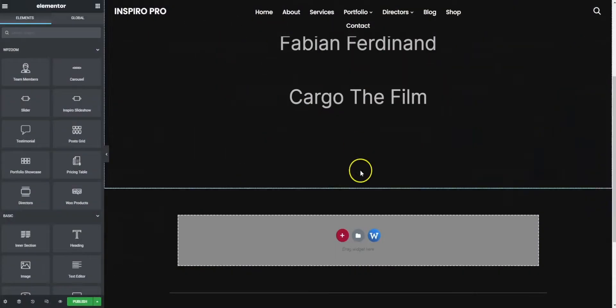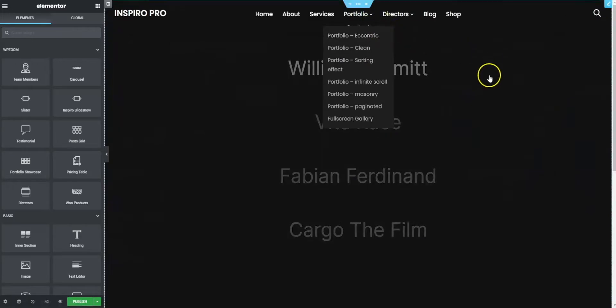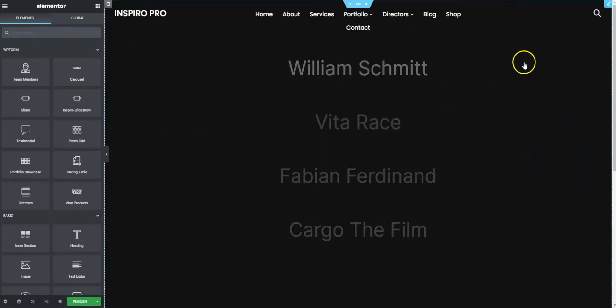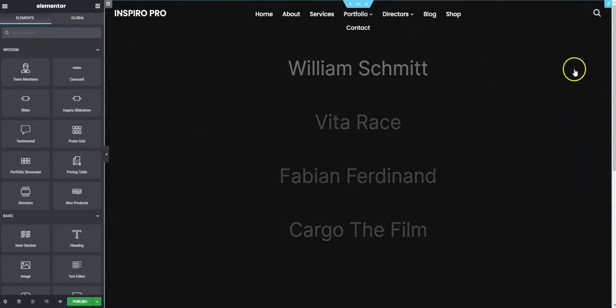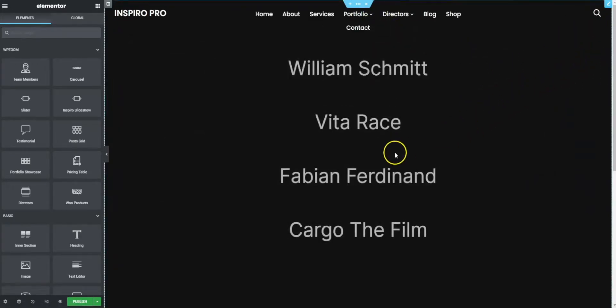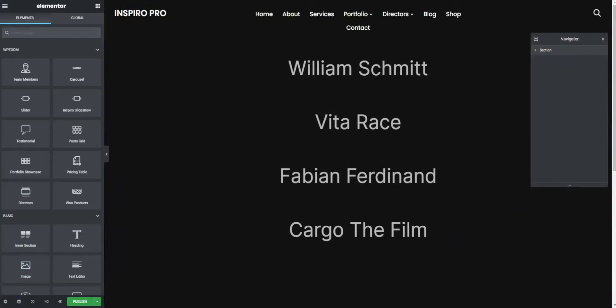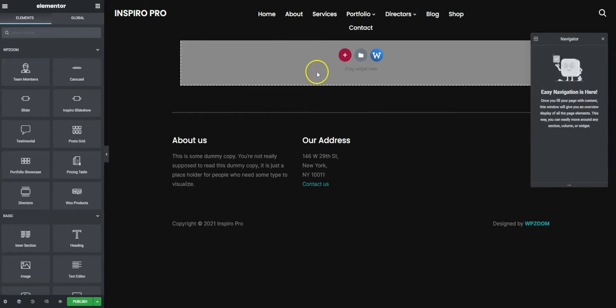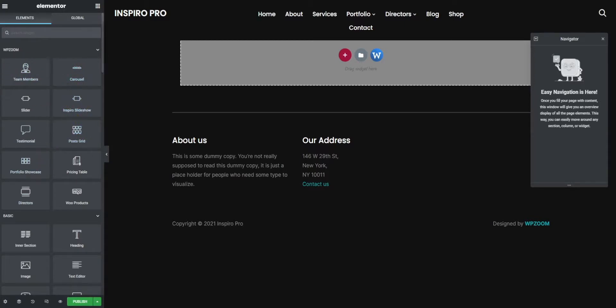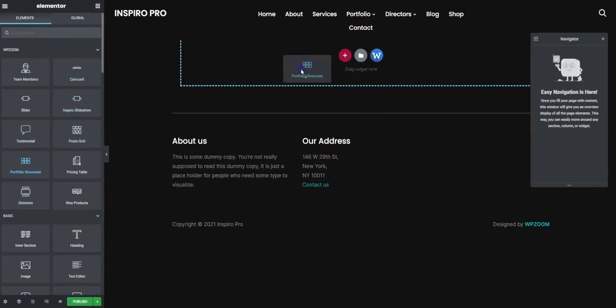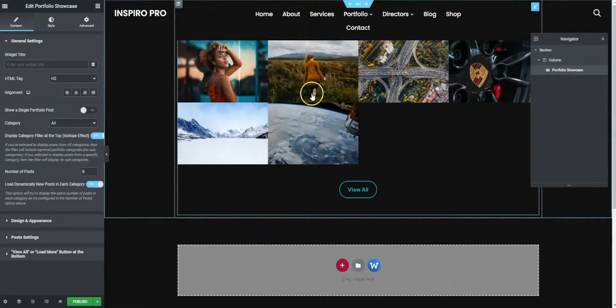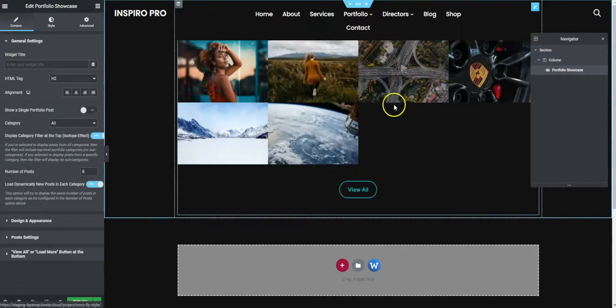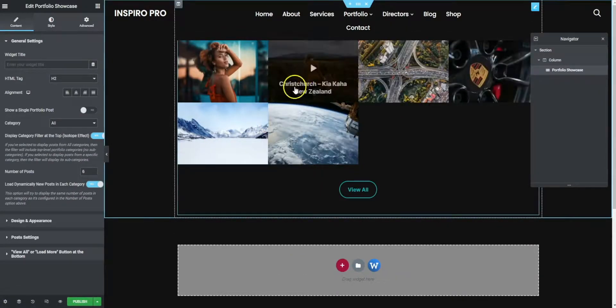Now this is where it gets really interesting. Let's say you wanted to get rid of this, you can just by going here, and we can delete that. Let's say you want to add a portfolio showcase. Well, now you can. Here in the element section, you can just pick one of our widgets, one of our add-ons, and you can simply drag it in, drop it, and there you go. All done for you.